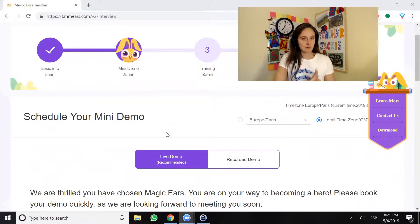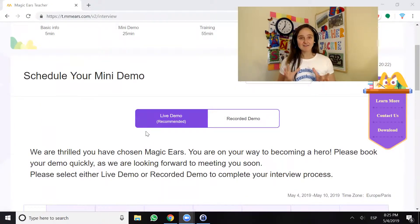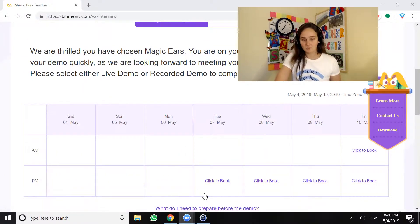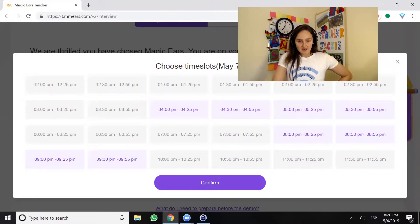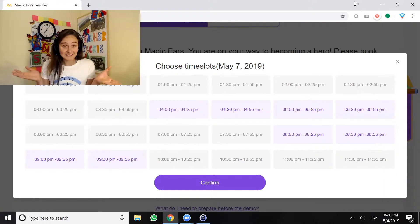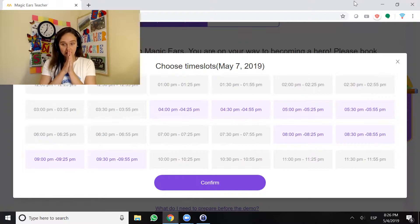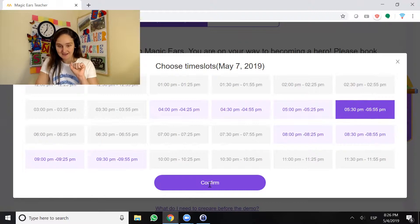The first thing we see here is schedule your mini demo. We have two choices: the live demo and the recorded demo. The live demo is recommended by Magic Ears because they've actually found that many more applicants pass than in the recorded demo. So we're gonna go ahead and do the live demo. I want to do my trial class on Tuesday the 7th of May, so I'm going to click to book and I see all of these available time slots. I'm gonna make sure that I choose a time slot that works for me — 5:30 to 5:55, why not.